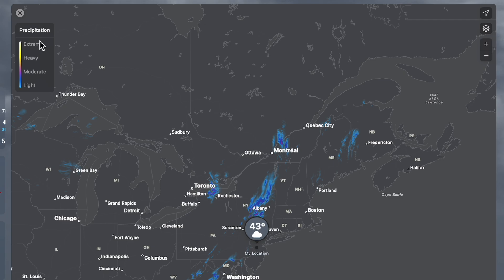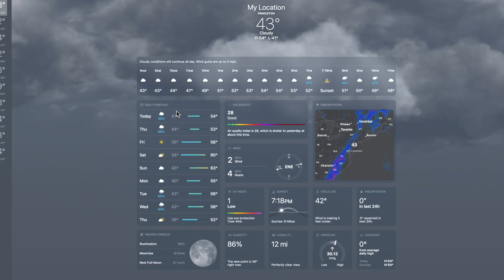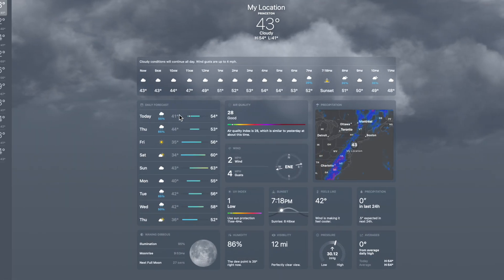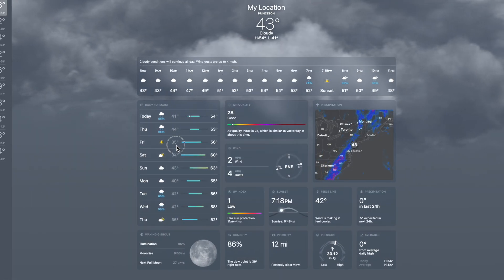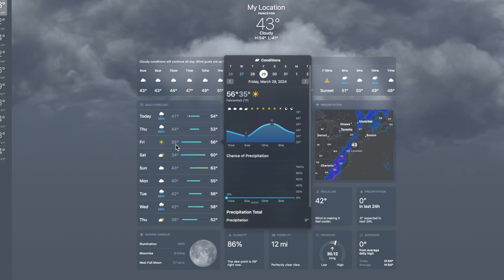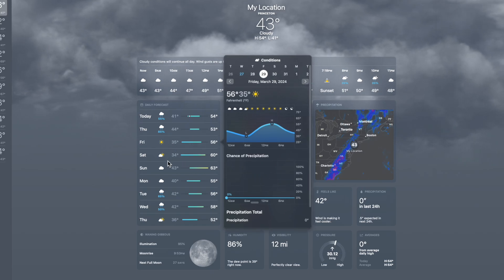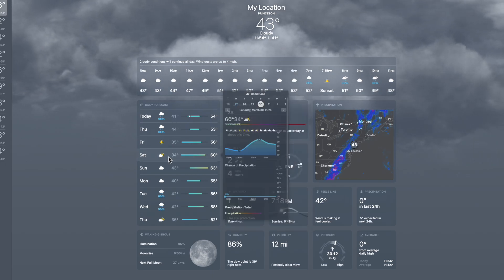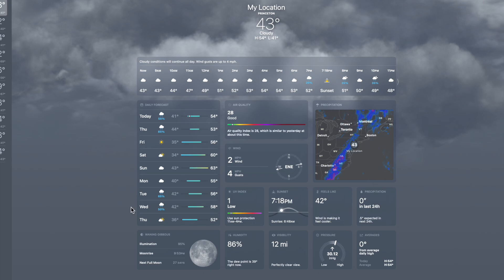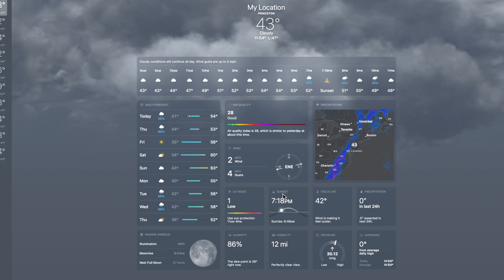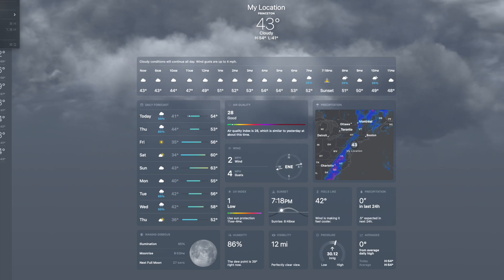Everyone likes the daily forecasts, which are all right here. Each day, if you open it, you can see different information about the forecasts that are occurring. This is a really powerful tool that gives you everything you absolutely need to know.